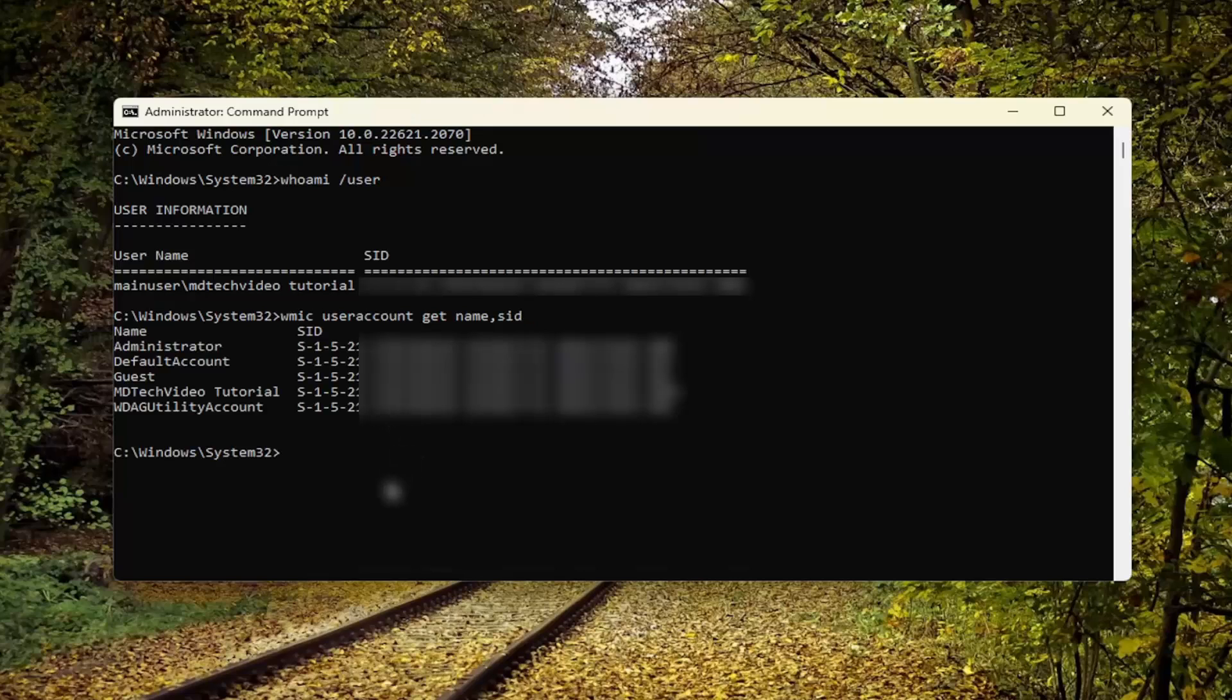Hit Enter. This will tell you the SID numbers for all accounts on your computer. Pretty straightforward process. Hope this helps you out.